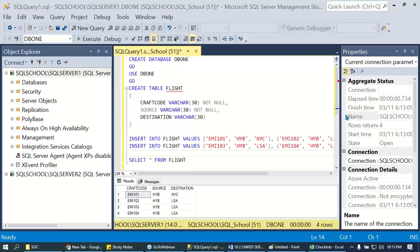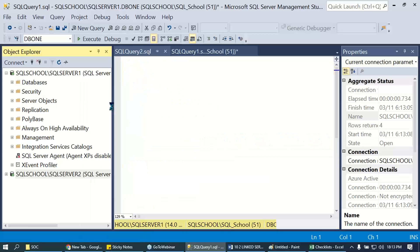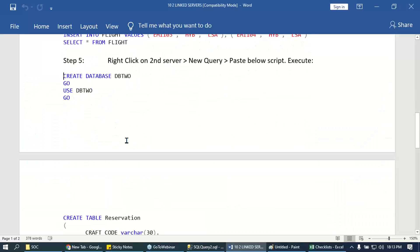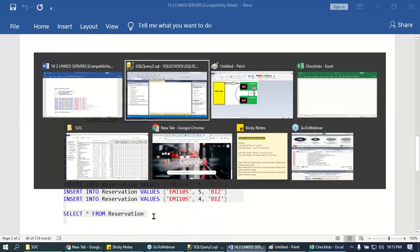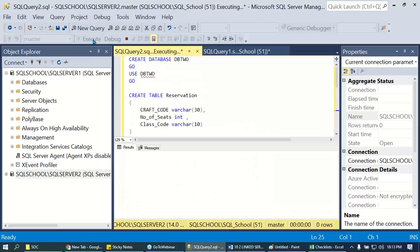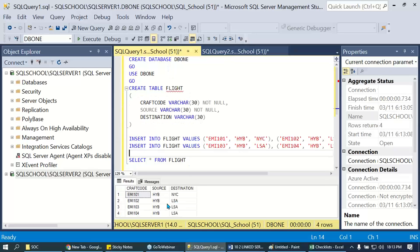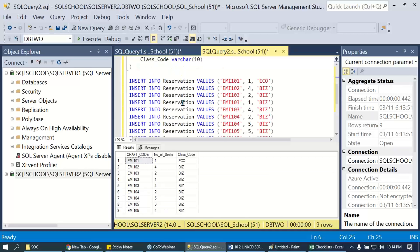In the second server, we create the reservation table. These are the tables we learned in the joins concept in chapter number seven. So now the first server has the flight table and the second server has the reservation table.